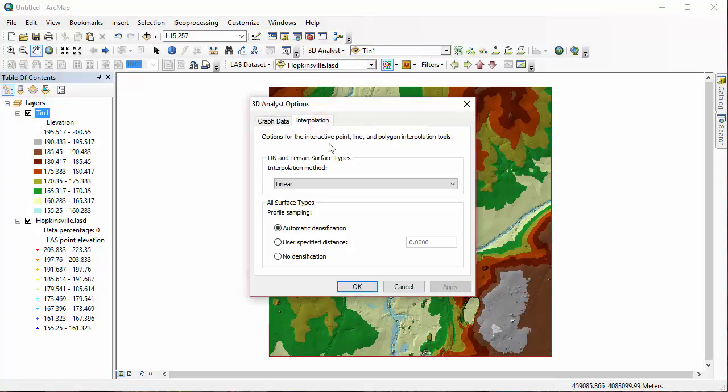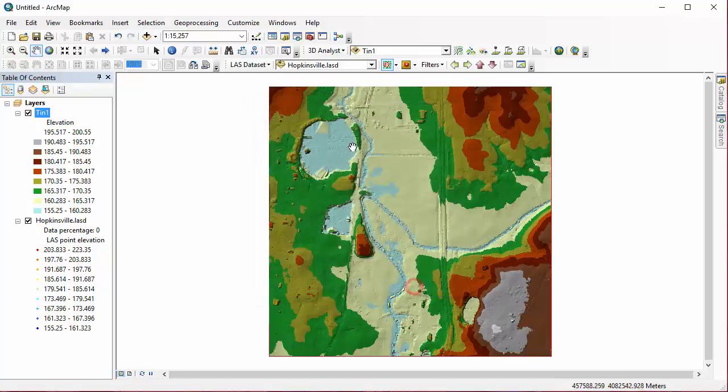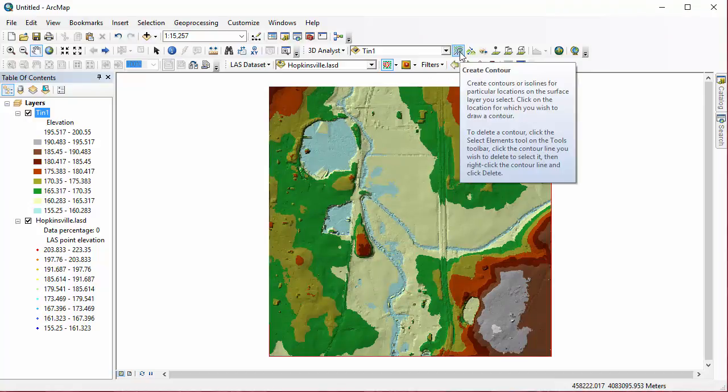The Interpolation tab allows you to change methods of interpolation used to determine the values that are showing within the TIN. The graph data is an important tab. If you create graphs with any of these tools, this allows you to set a template for the graph and also determine where they're stored. So onto the tools.